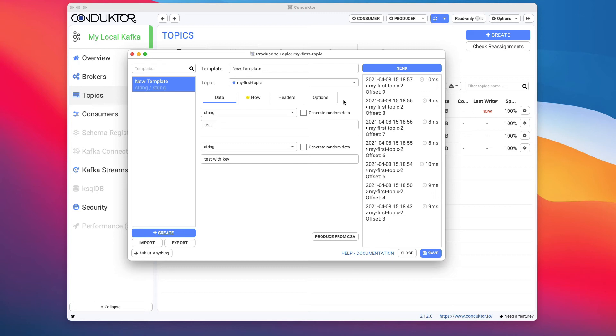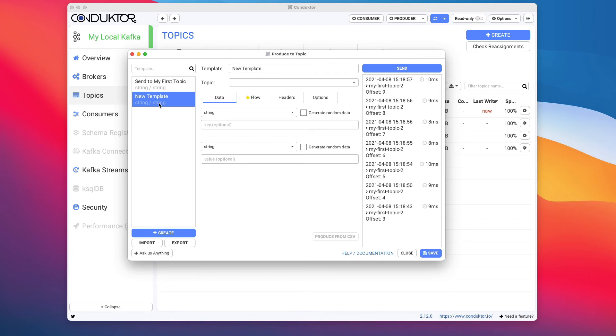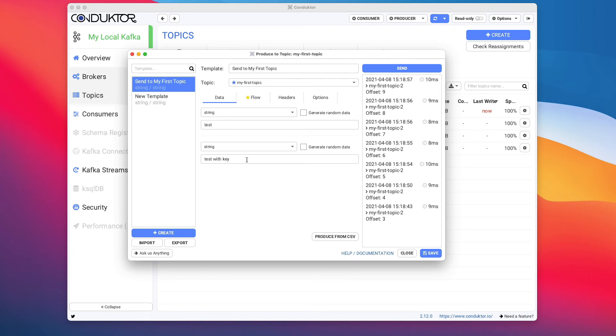Another thing you can do with Conductor is save as templates. So if you have this template to send to My First Topic, you can save this template right here by clicking on Save, and you'll be good to go. Then you can create a new template and switch between templates to pre-fill the data in here, which can be quite handy.